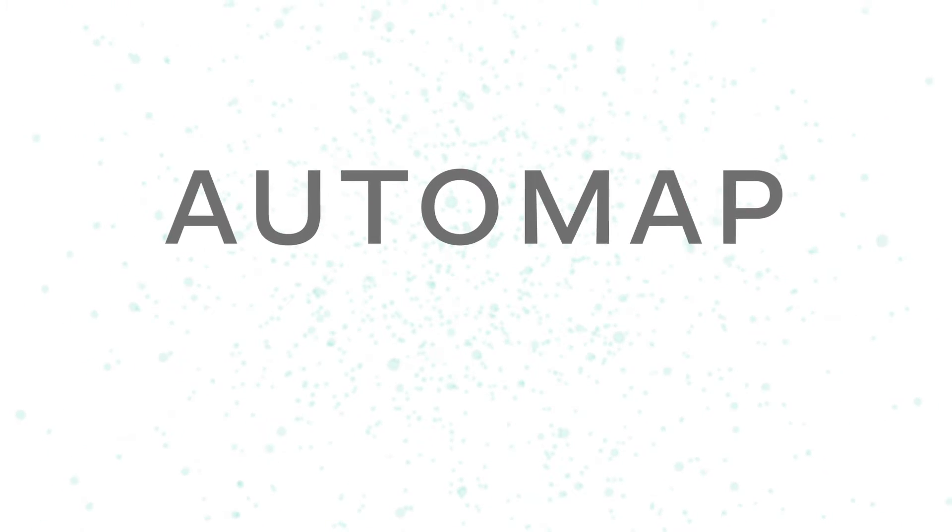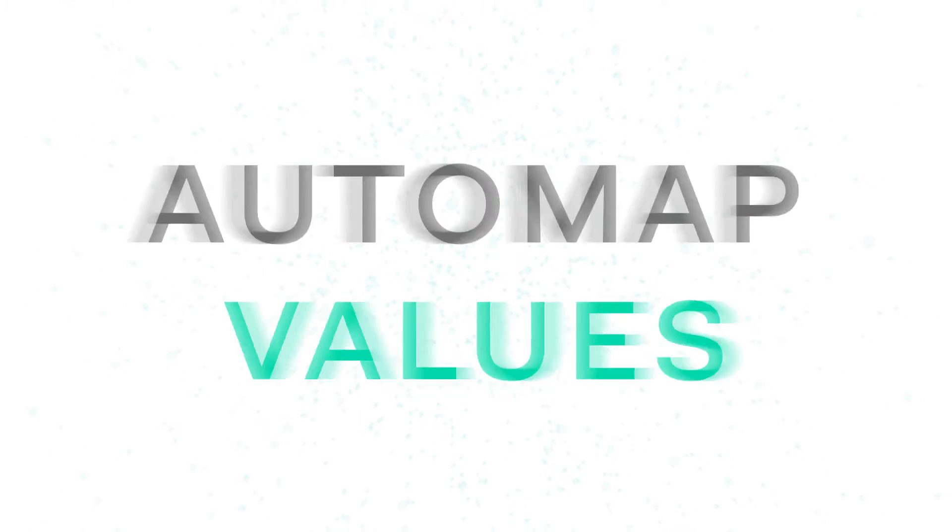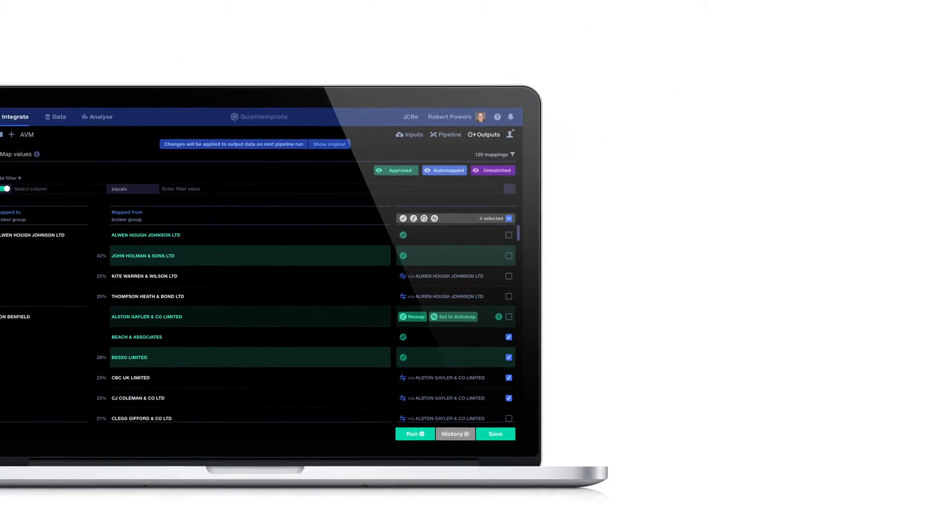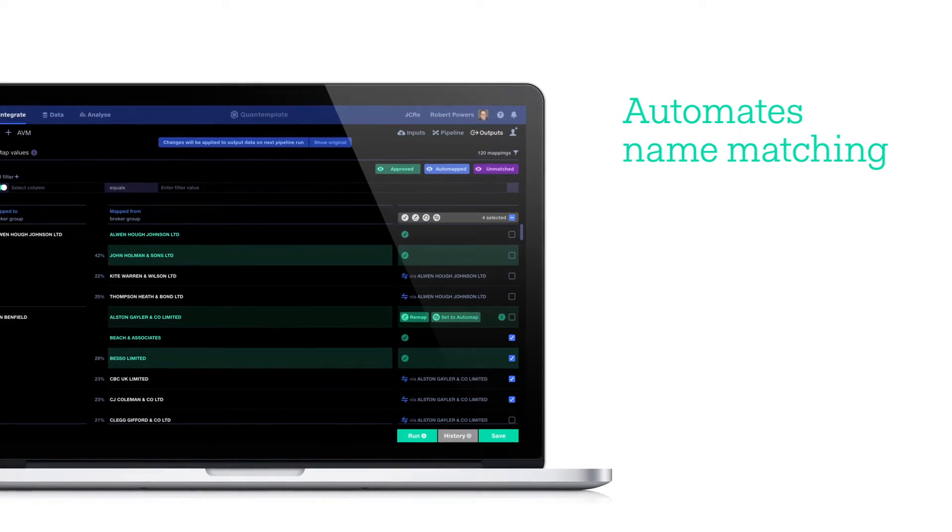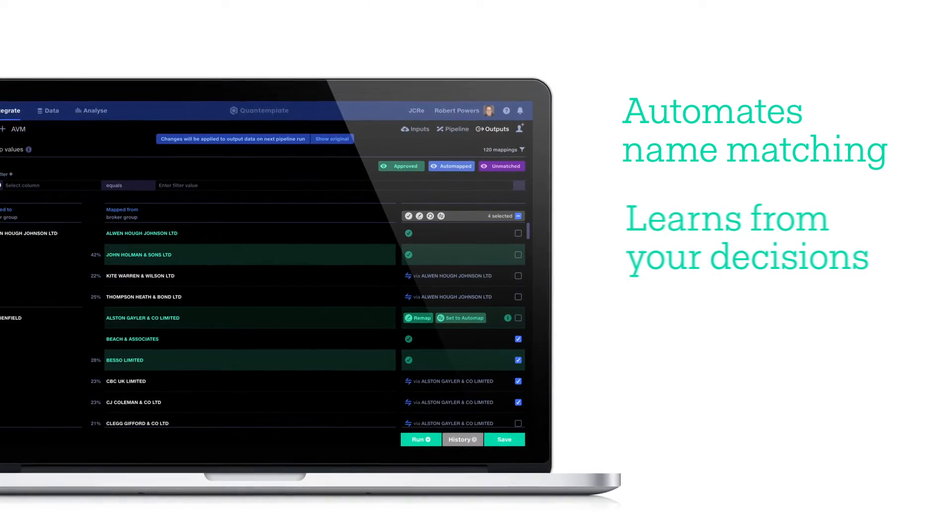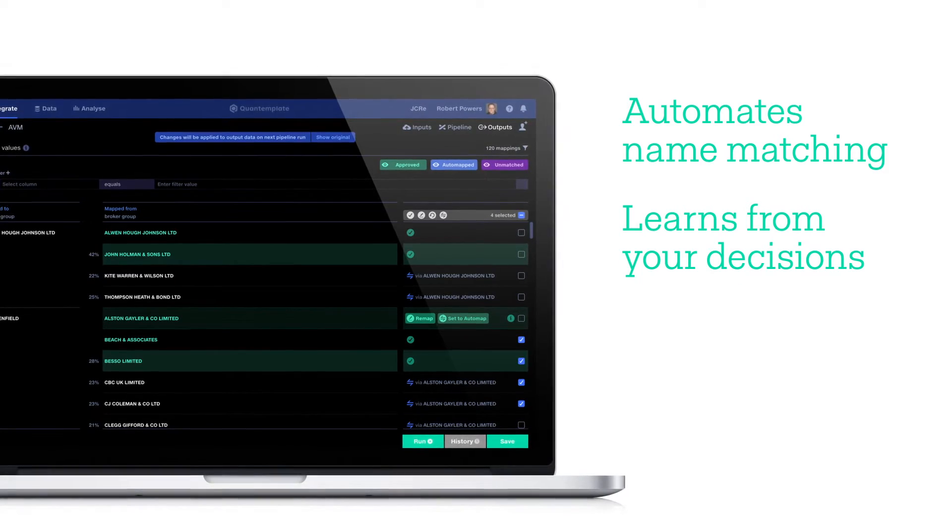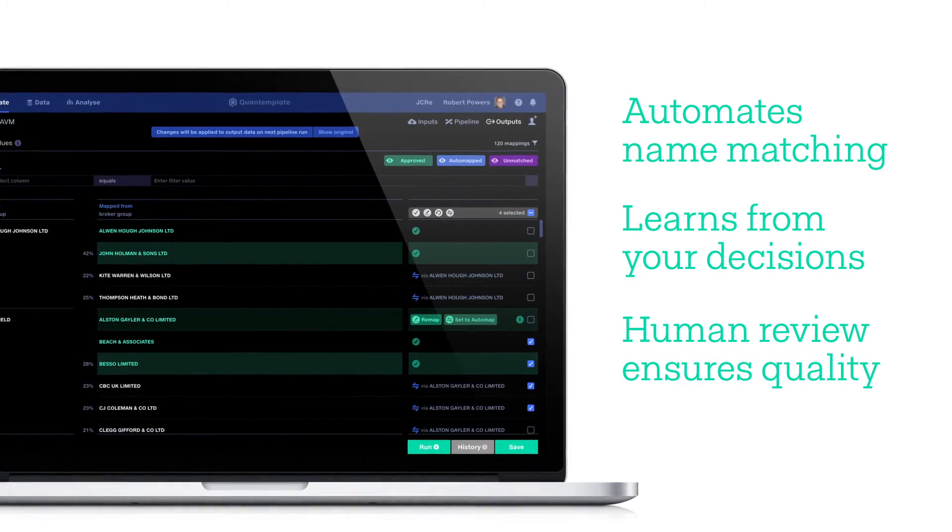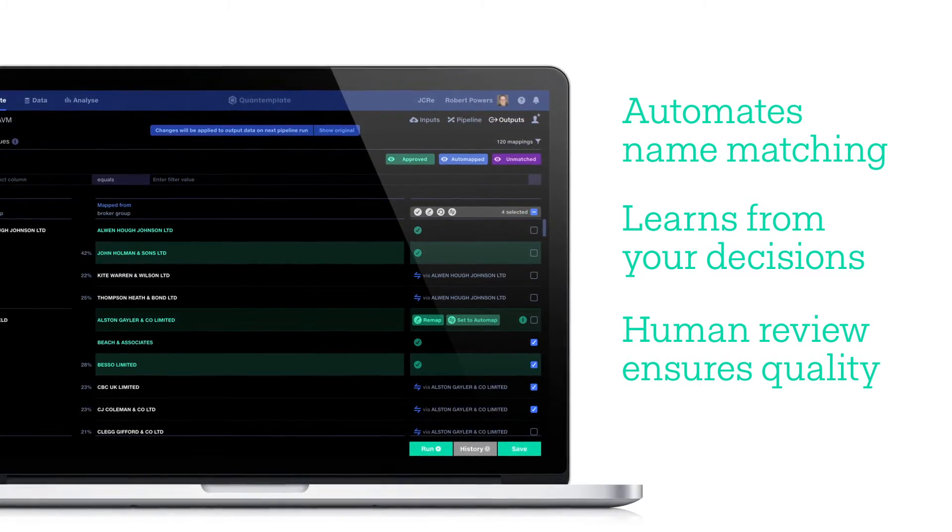Auto Map Values automates insured name matching, learns from your decisions, and keeps you in the loop to review quality. Here's how it works.